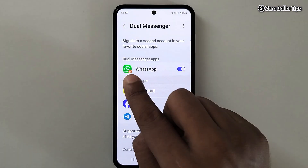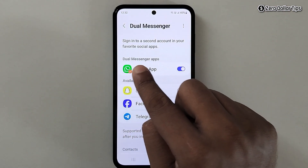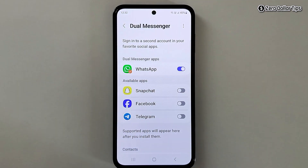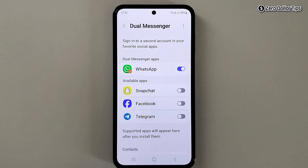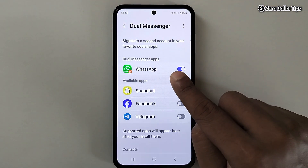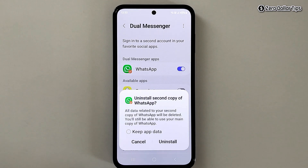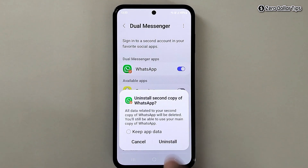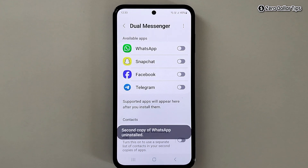Here you will be able to see the Dual Messenger apps installed on your smartphone and available apps. To remove the internal storage Dual Messenger folder from the storage section, simply disable the Dual Messenger app — tap on it, then tap on Uninstall. The Dual Messenger app will now be uninstalled.